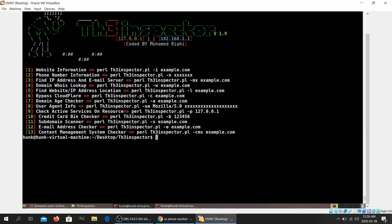What else do we have over here? Credit card bin checker. So you can give your credit card number over here and it gives you some information about it.